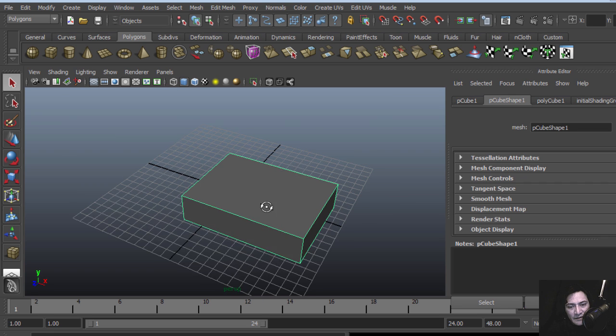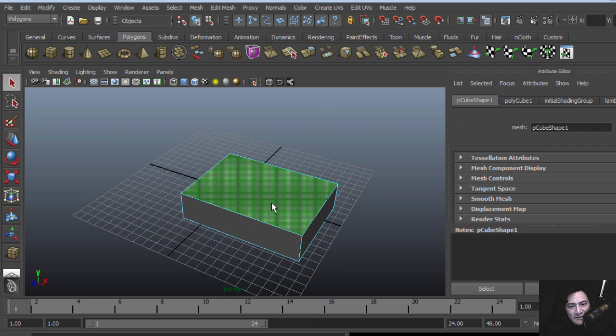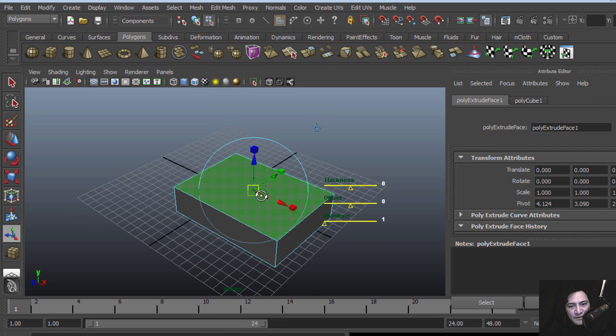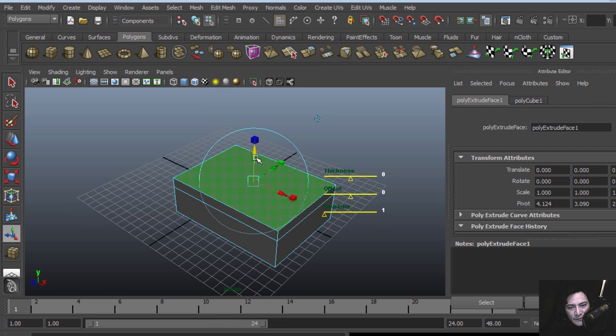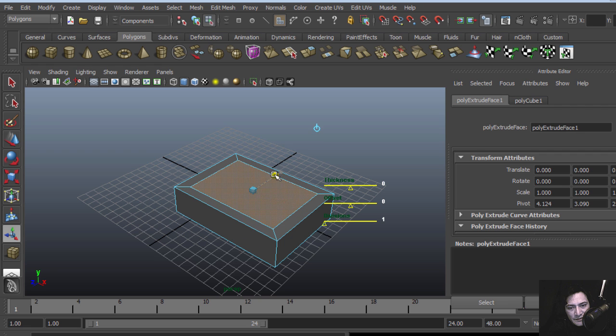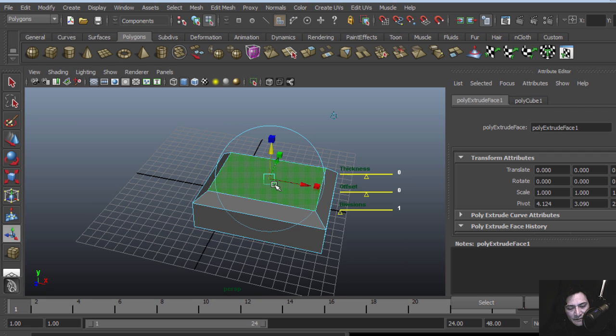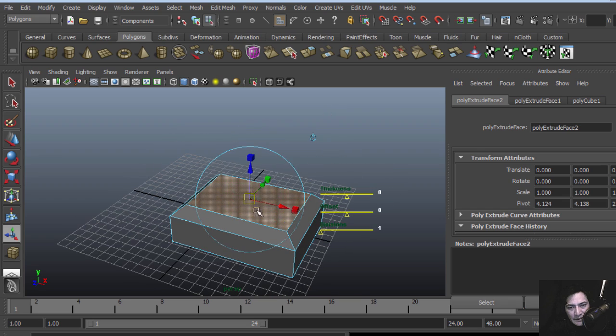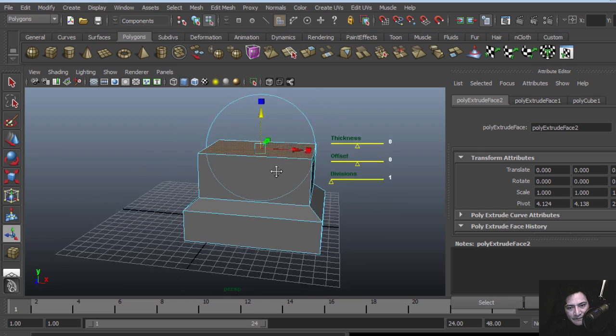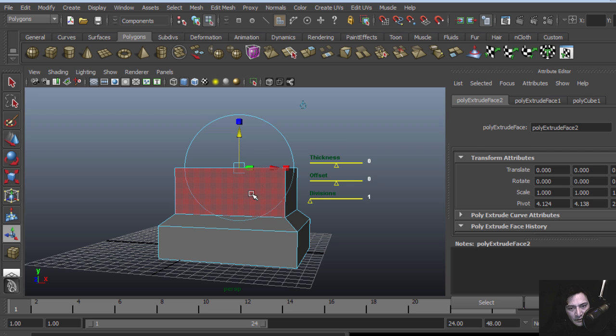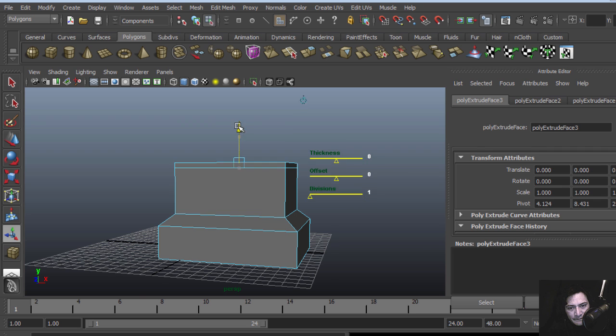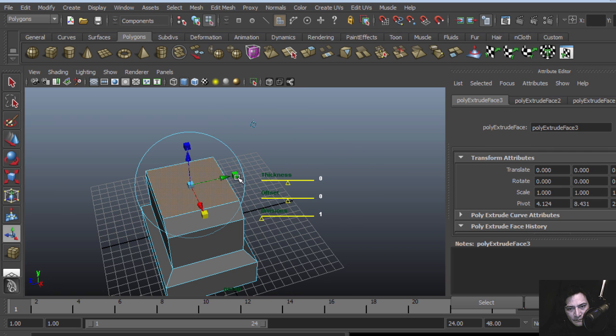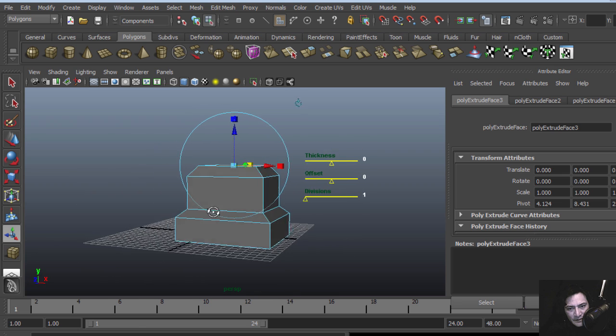Hit 5 to shade it and let's select the top face and let's extrude this. Oops, let's extrude it inside. I'm going to extrude this again, and again.